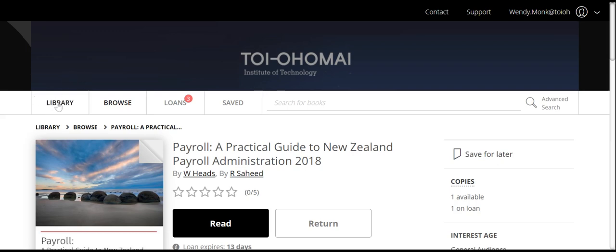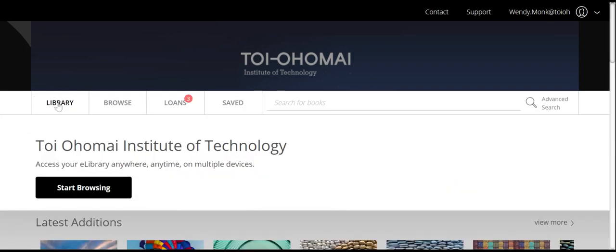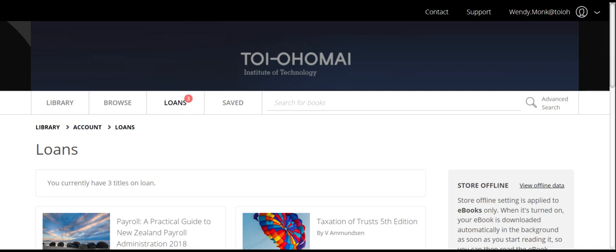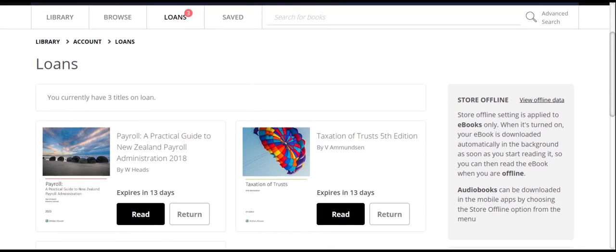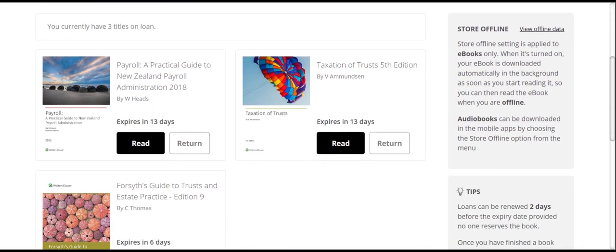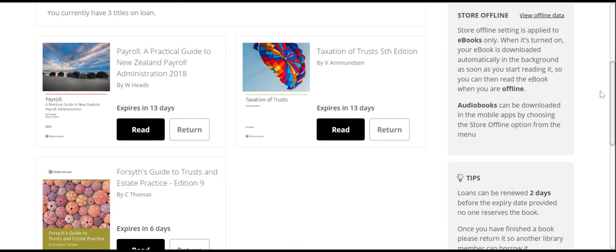If you would like to search for another book, you can click Library, and again you can use Start Browsing or the search function. If you want to see what you currently have on loan, you can click on Loans. All the books you currently have on loan will be displayed and will tell you when the book will expire.